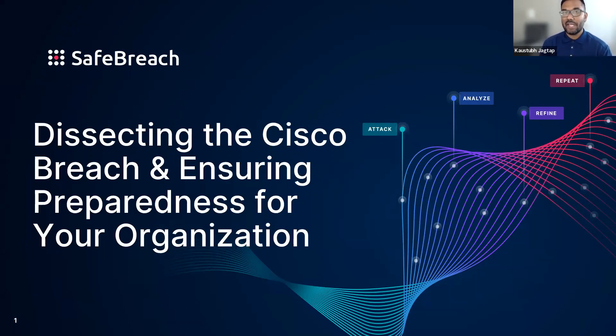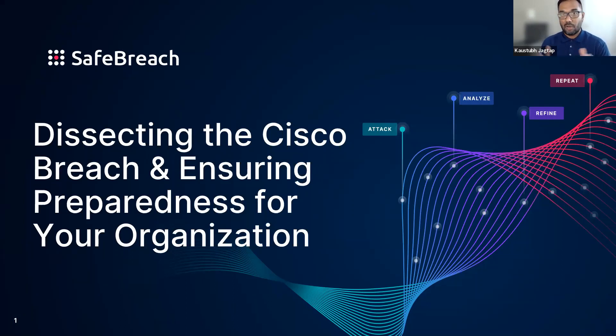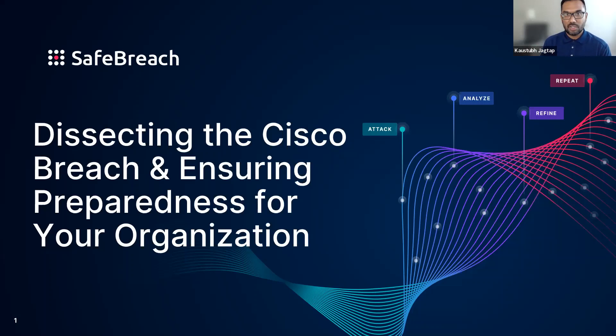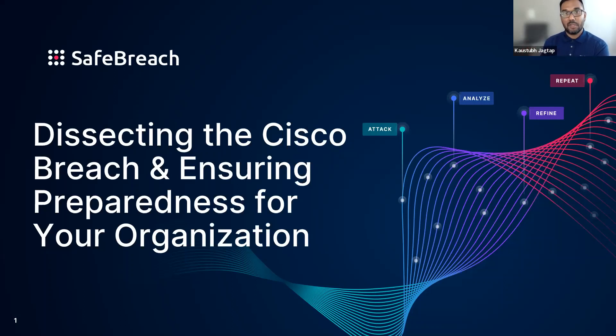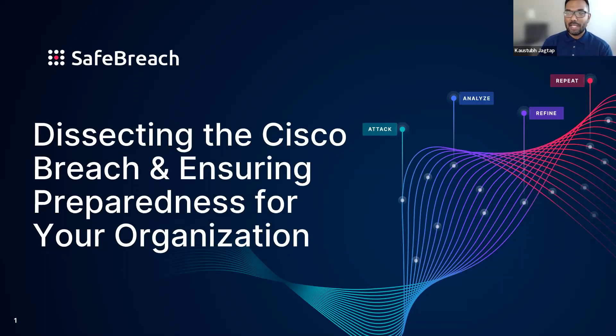If you have any questions about the product, the webinar, or the content discussed, please feel free to ask those questions via the Q&A option available on Zoom webinar. We'll be answering all questions live during the Q&A session. With that being said, let's go ahead and get started.